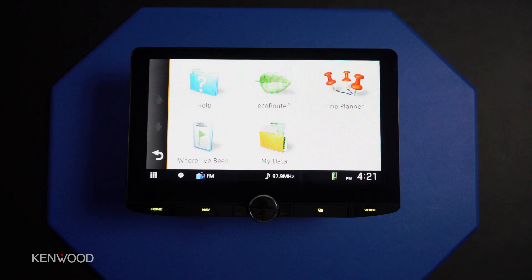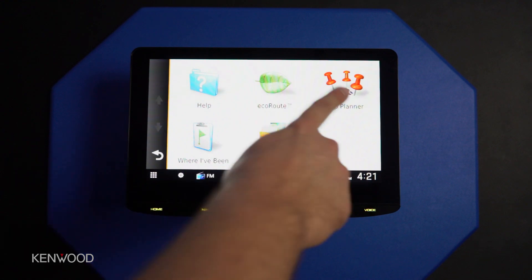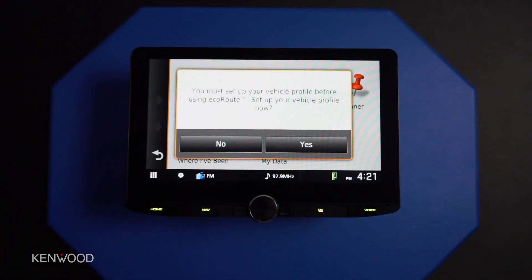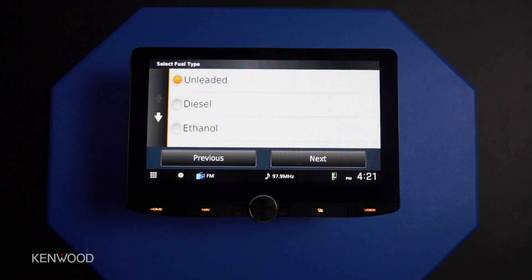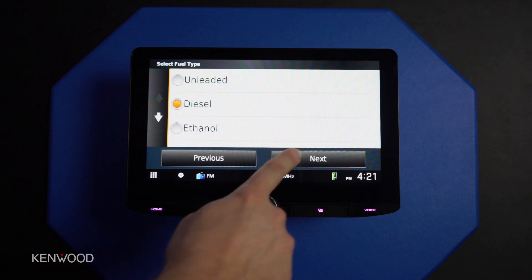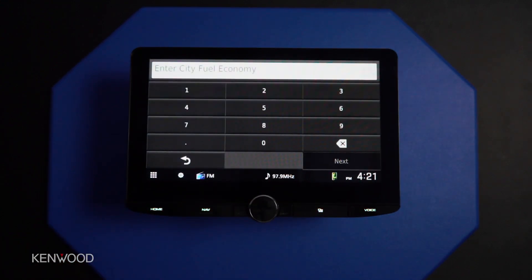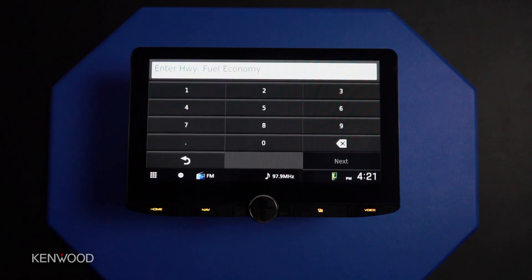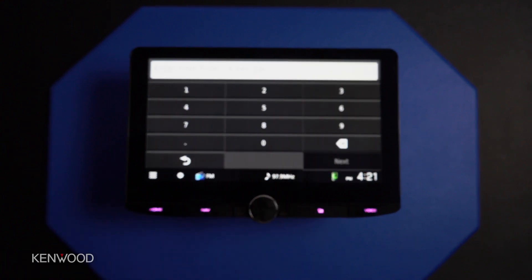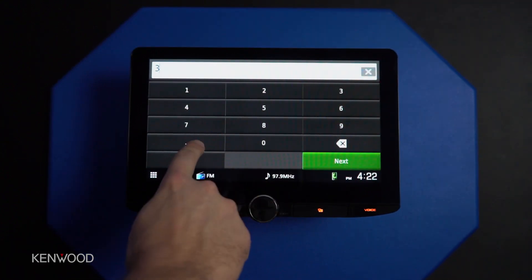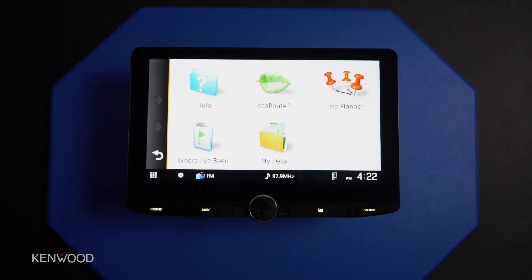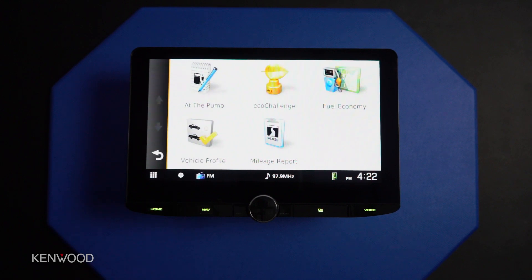In the apps section, there are a few things that could benefit us — a trip planner to help plan our trip, or the eco route. To begin with this, if you haven't set the vehicle profile like we talked about earlier, it'll prompt you to do that, because Garmin needs to know what kind of fuel your vehicle uses — let's say diesel — how many miles per gallon your vehicle typically gets, say 15 in the city and 20 on the highway, and the average fuel price per gallon, let's say three dollars. Then press enter.